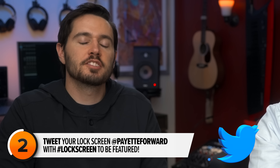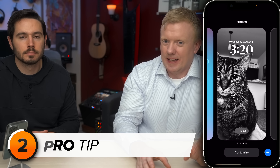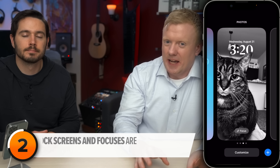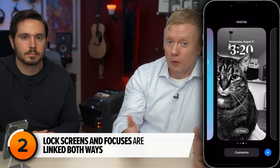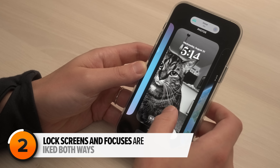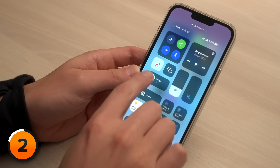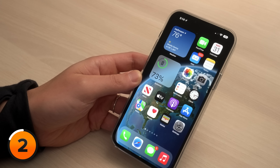Let's talk about focuses — this is where lock screens can become super powerful. You can have a lock screen for work, one for the gym, which would be great with that activity monitor widget. The other really cool thing is that the lock screens and your focuses are linked both ways. When you change the wallpaper on your lock screen, the focus changes. And when you change your focus in Control Center, the wallpaper changes. Apple has made it much easier to change between focuses.